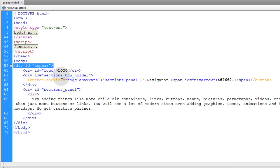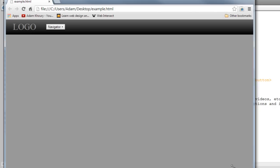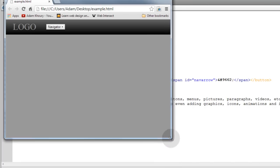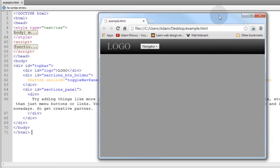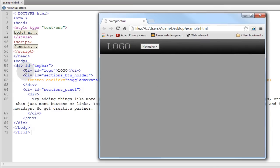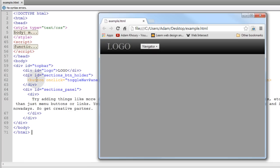First we have a top bar div, and that top bar div is that gray bar with a gradient on it at the very top. Now this div ID logo right here that you see with the word logo in it is where your company logo would go in the top bar. And then you have div ID of sections_btn_holder and that is the div that's holding this button.